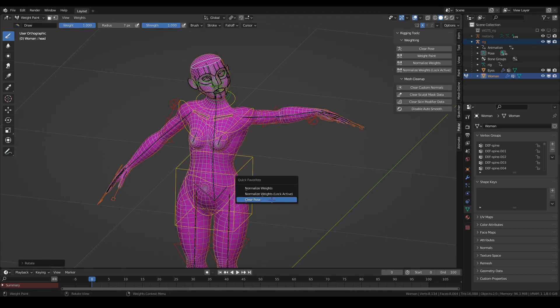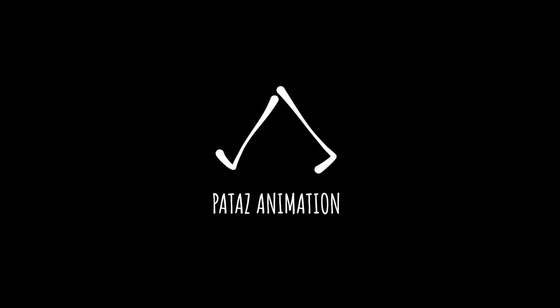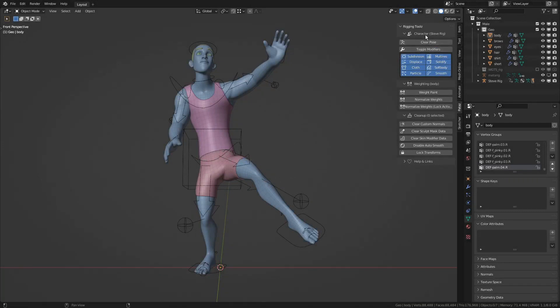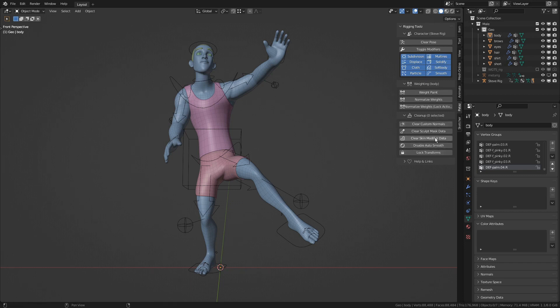The add-on got a new update that made a few changes to the interface that separated the operator list into three categories: Character, Weighting, and Cleanup.